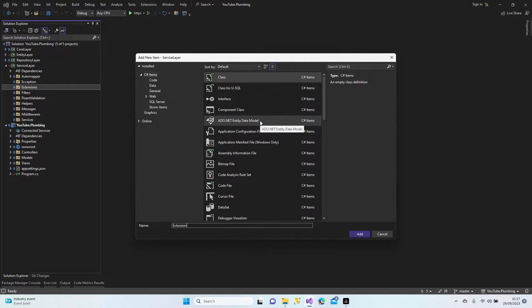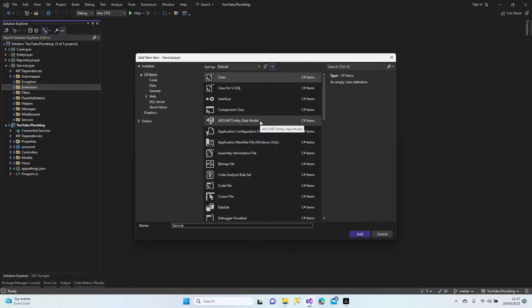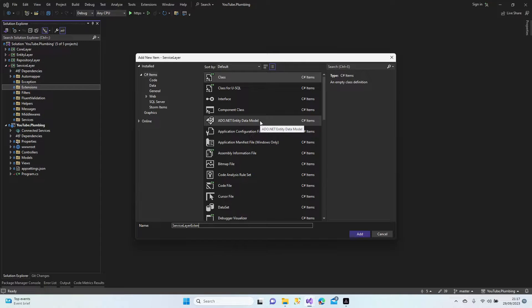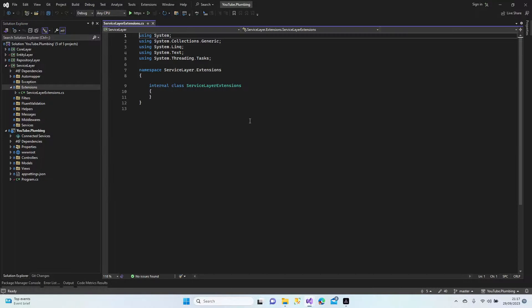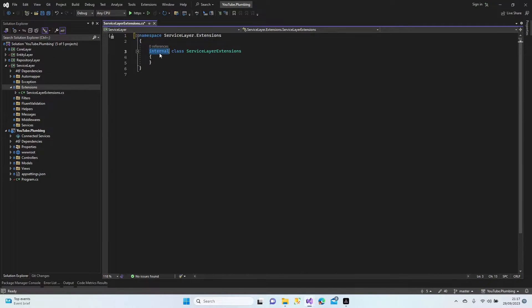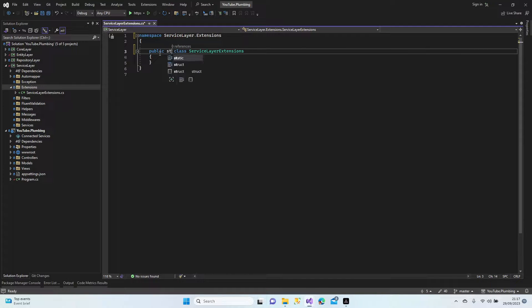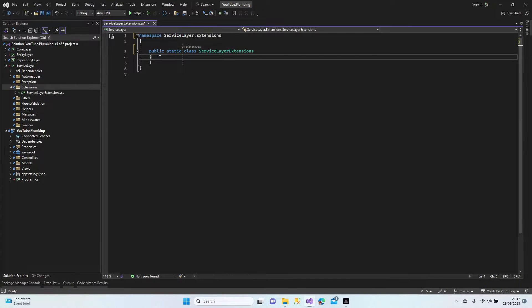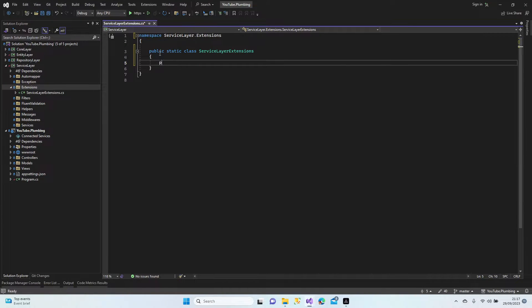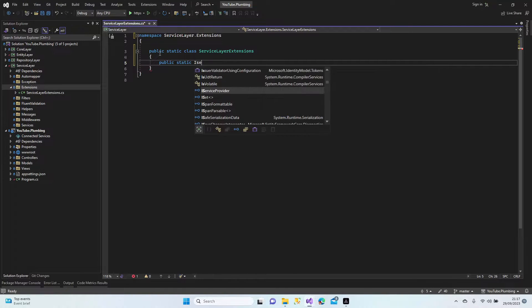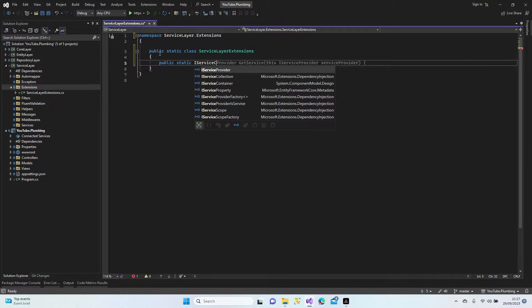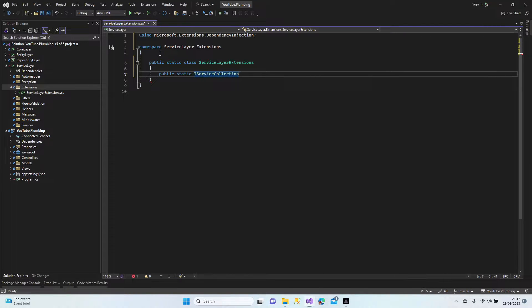Extension, no sorry, service layer extensions. Control RG. Public static, public static IServiceCollection.